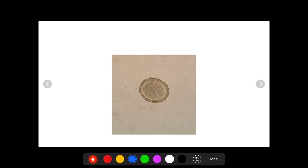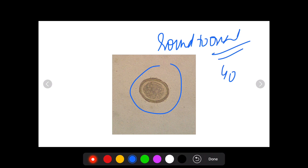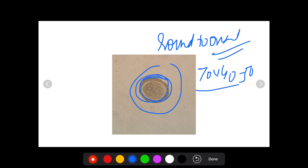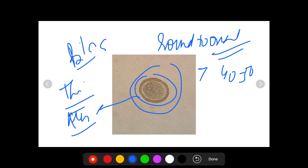This egg is the fertilized egg of Ascaris. As you can see, it is round to oval, around 70 × 40–50 micrometers in size. It is surrounded by a very thick albumin coat on the outside, and it is also bile-stained — yellow in color.